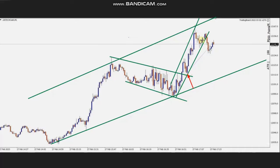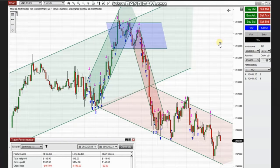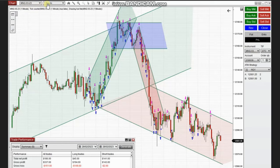He used exit strategy number one. Thank you MH for sharing your trades with us. The next few trades were shared by Sam, a global instructor from Australia, who is trading micro Nasdaq futures.